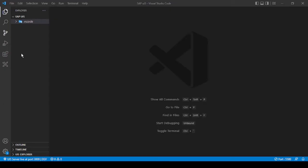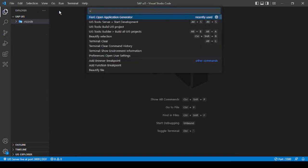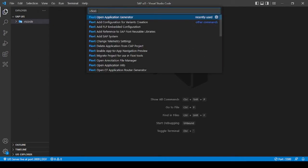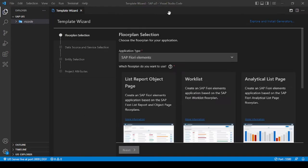Let's start with creating a fresh application from scratch. After installing your extensions, go to View, click on Command Palette, and type Fiori. You'll now have an option called Open Application Generator. If you click on this, it will take a little time but will show certain templates to select from.